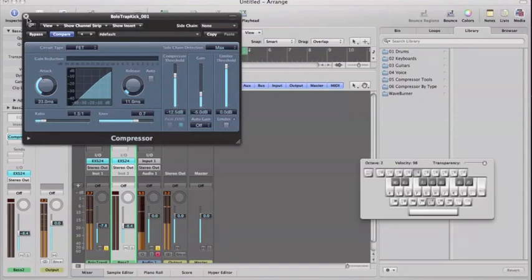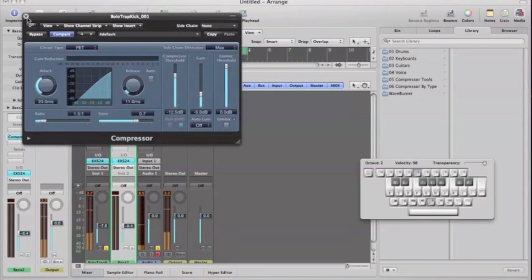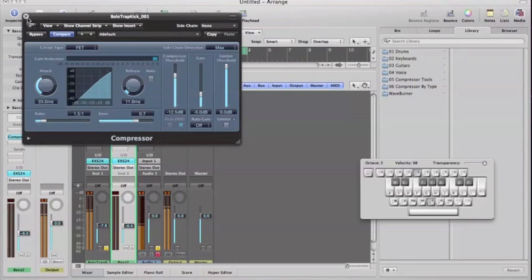If you're using a MIDI controller, you want to set the velocity to a certain level where the kick and bass are not going up and down in velocity. So you want to have that velocity set. I've got both of them set anyway, so just a little bit of compression does the trick because the velocities are already set and they're not going any higher or lower.